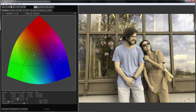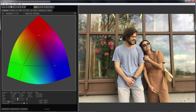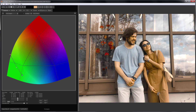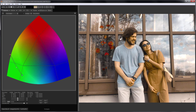Since there are people in the photo and the original skin tone suits me, I will be clicking on the skin so that the skin tone doesn't change and everything else changes. Before. After.